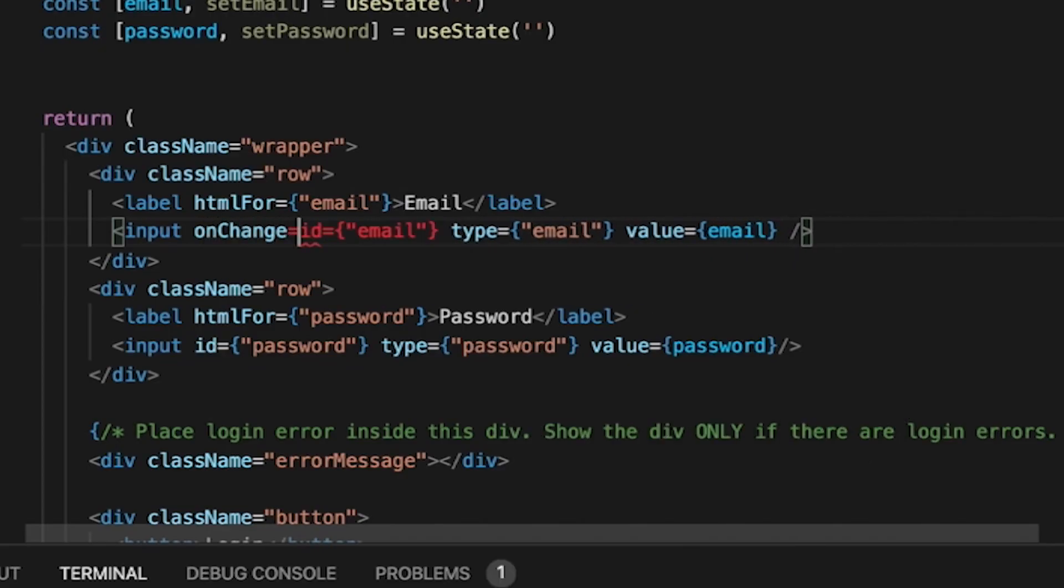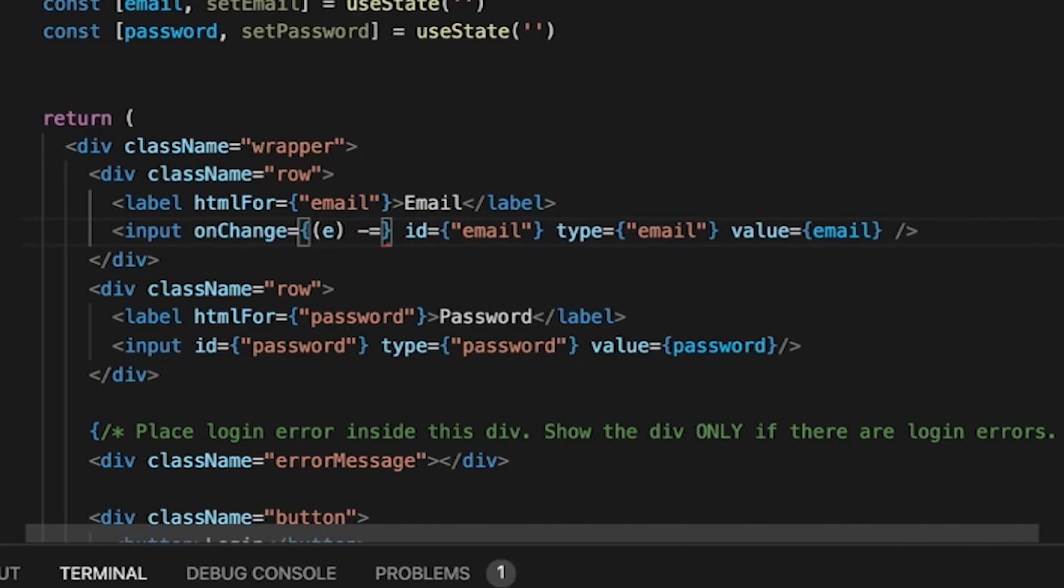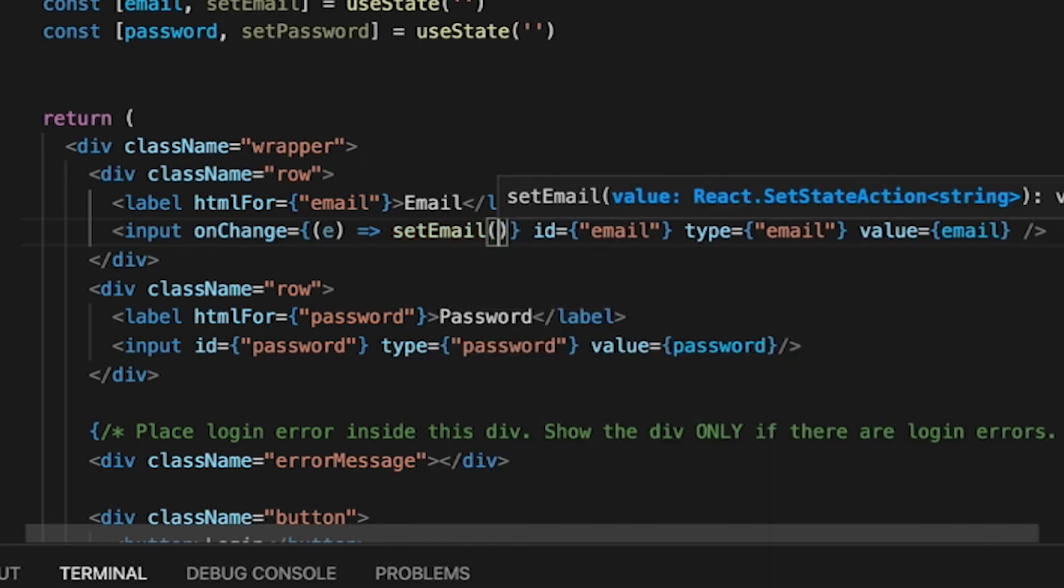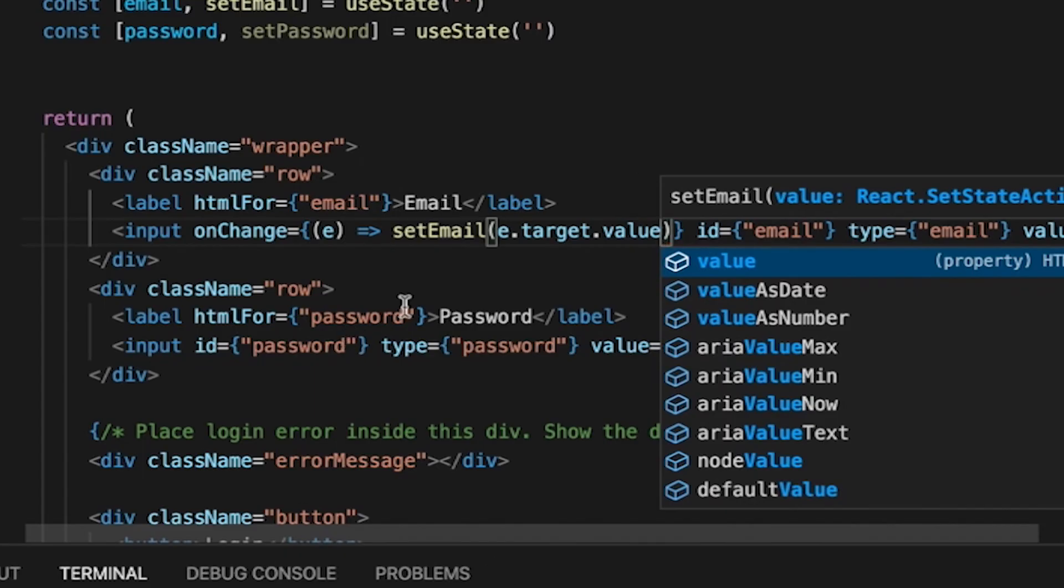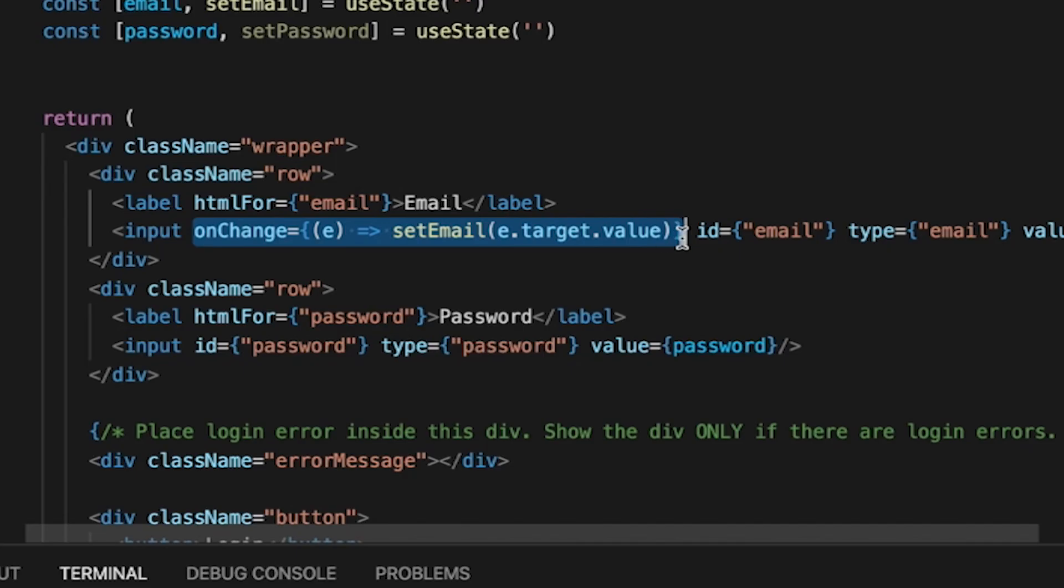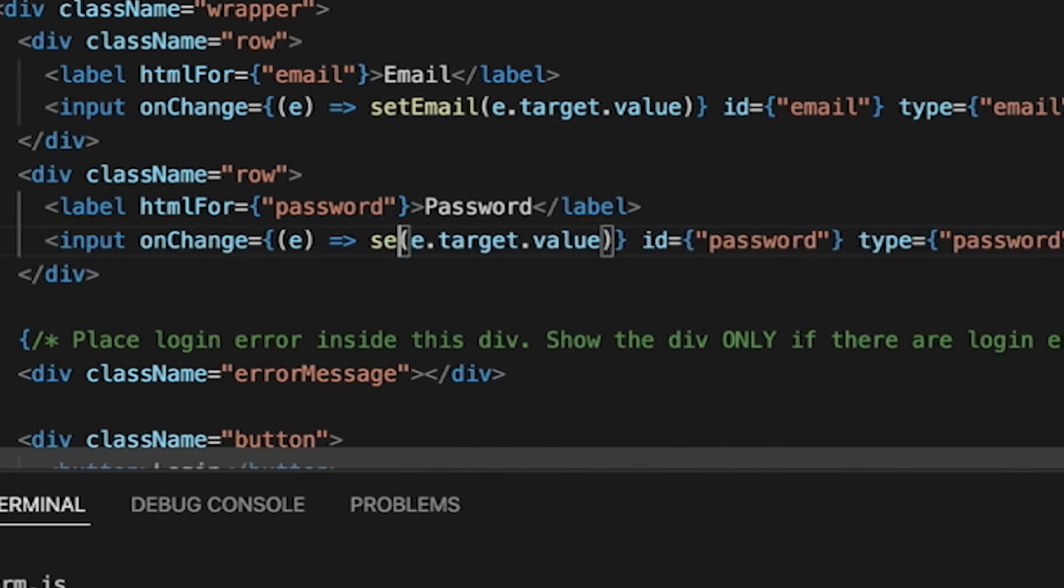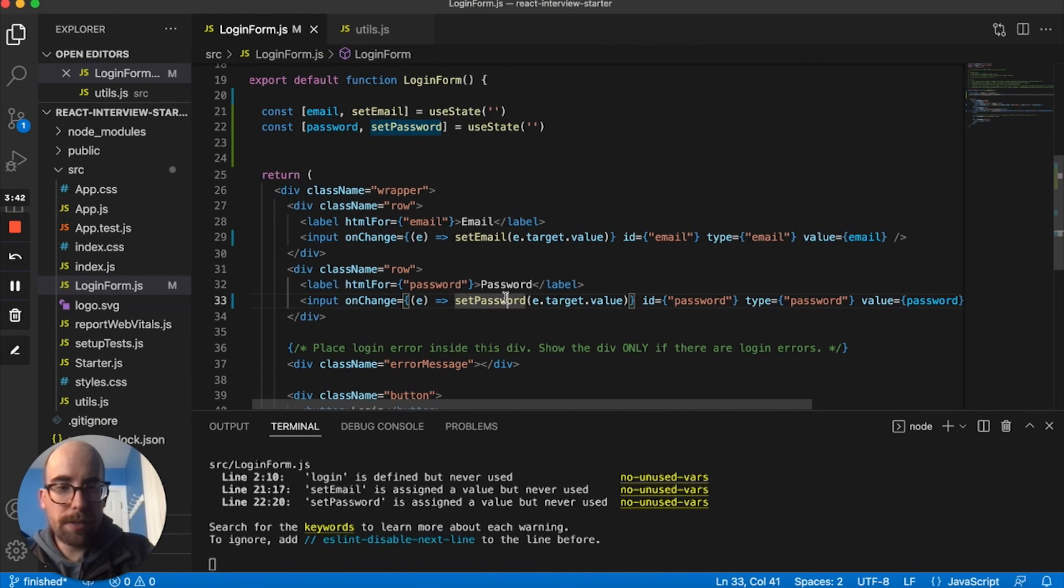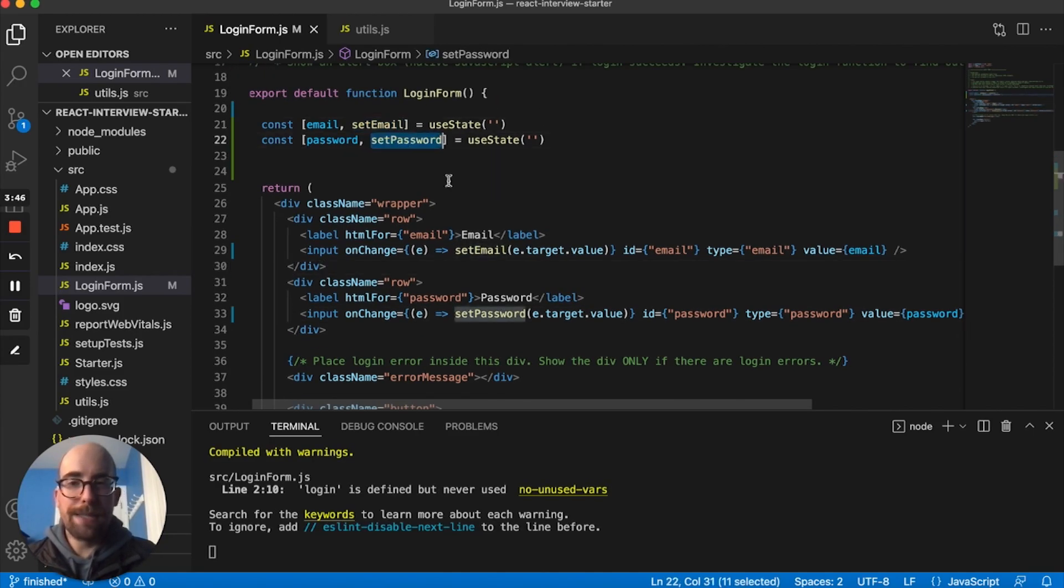What I want to do here is I want to have an onChange and I want the event to be passed. And then I want to set email to event.target.value. So whatever is being typed is what's going to be set. Then I also want to do the same here for password. So instead of set email, we'll set password.